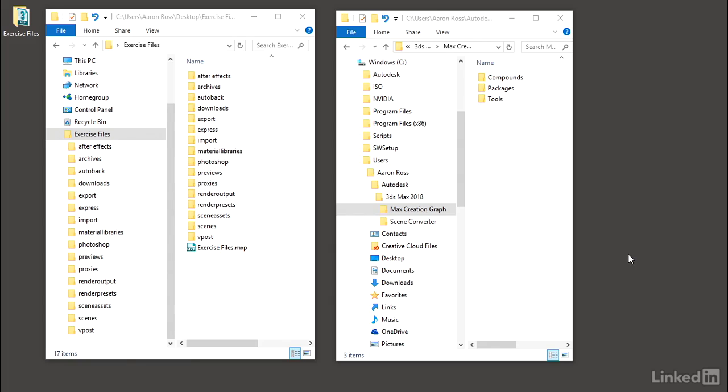The Max Creation Graph is a visual programming environment for authoring custom tools such as object primitives, modifiers, and animation controllers. It's somewhere between a procedural content creation tool and a plug-in development environment, and it's known as MCG.